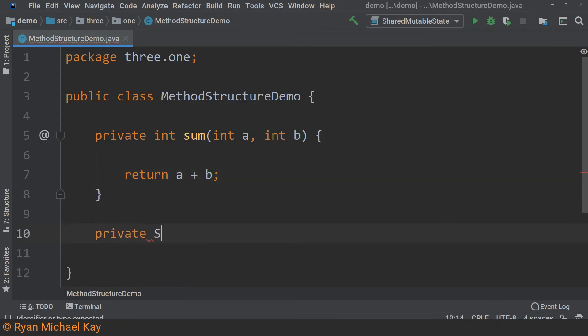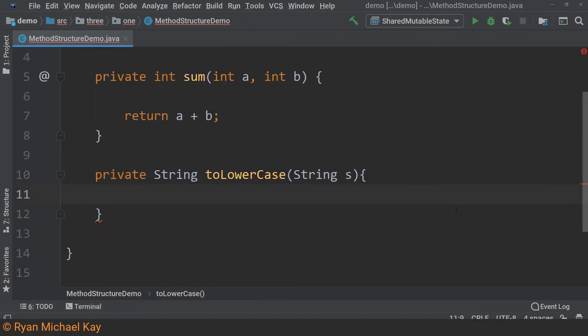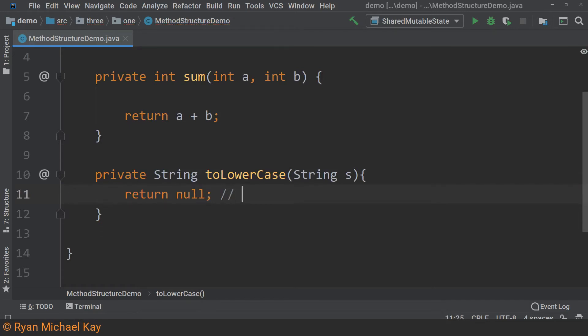If your return type happens to be a reference type, such as a string, or even a primitive type array, we can also return the value null. Now, I will discuss error handling soon, but you need to be very careful about doing this. Sometimes it makes sense to return a null, but if the code which calls this null returning method is not aware that it can potentially be a null, then you will very likely crash your application. This practice of allowing null type references is commonly referred to as the billion dollar mistake by the man who invented them.